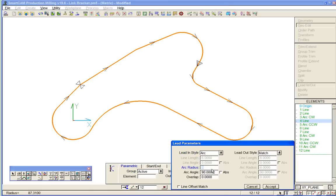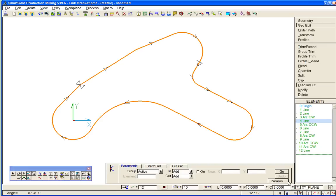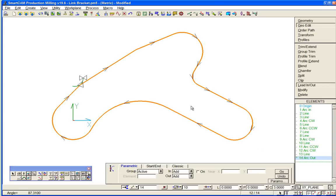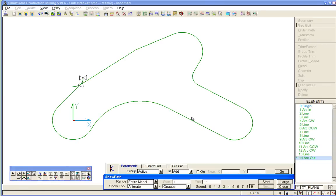Go and finally we'll show path the toolpath we've just created, keep it fairly slow.